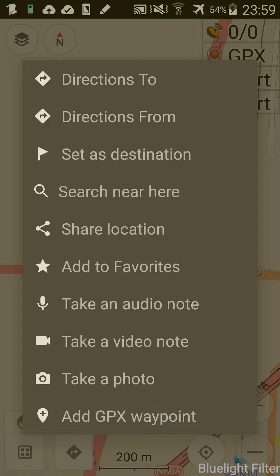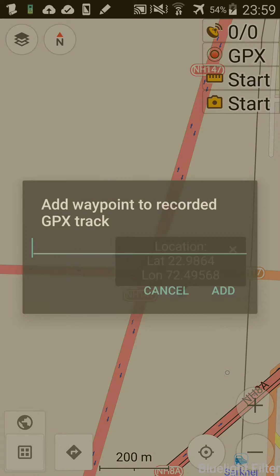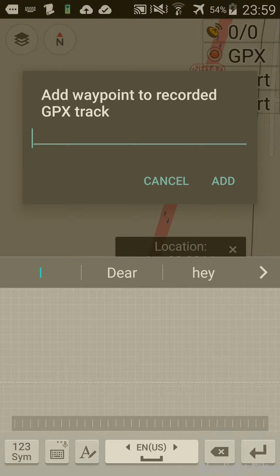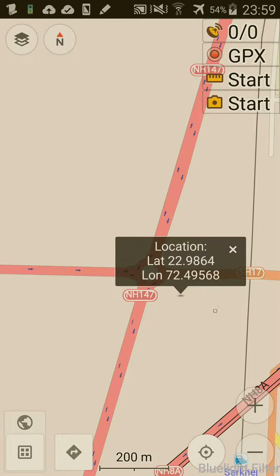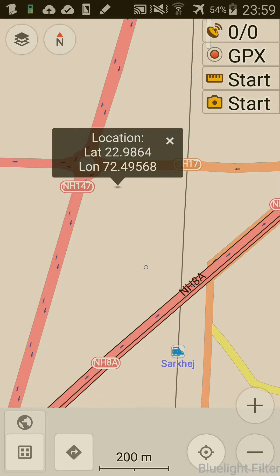There are also options for audio, video, take a photo, etc. And you can add a GPX waypoint as well. I'm not quite sure what that means, but anyway, it took me too much time to figure that one out.